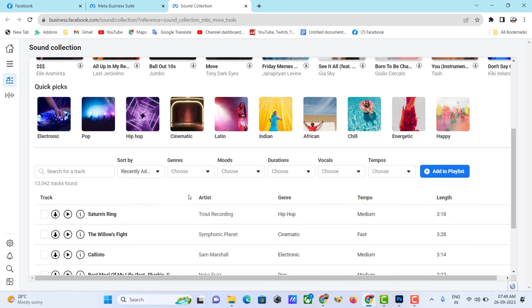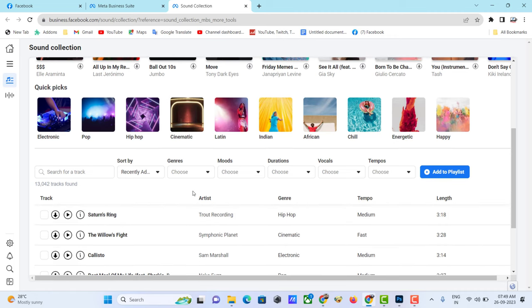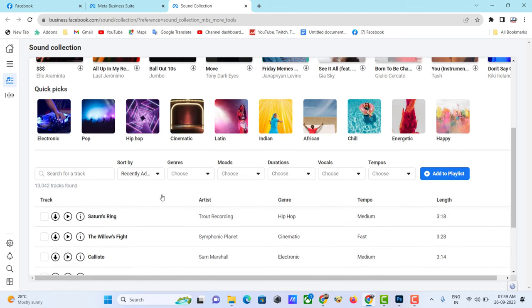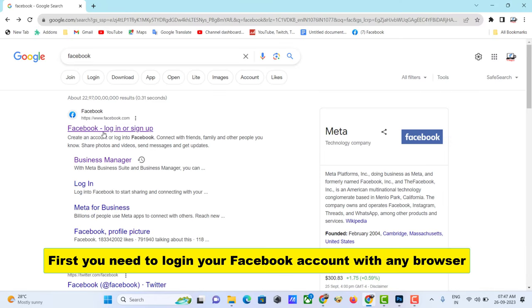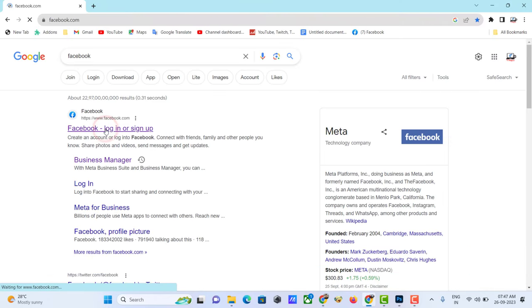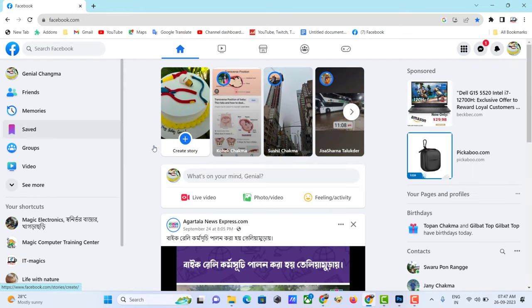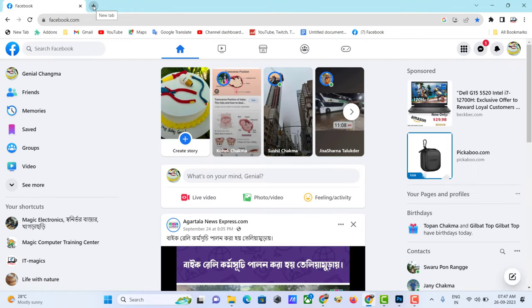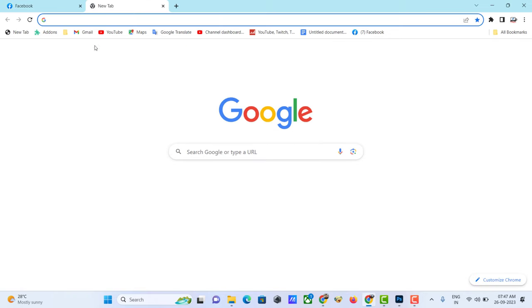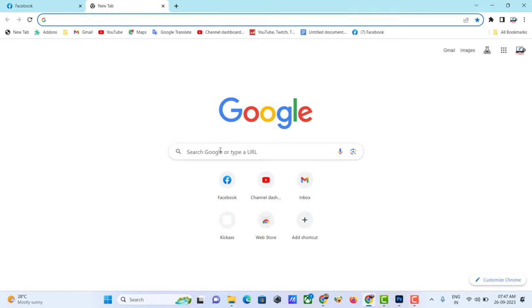Let's see how to download copyright-free music from Facebook. First, you need to log in to your Facebook account with any browser. Then go to a new tab and search Facebook Business Manager.